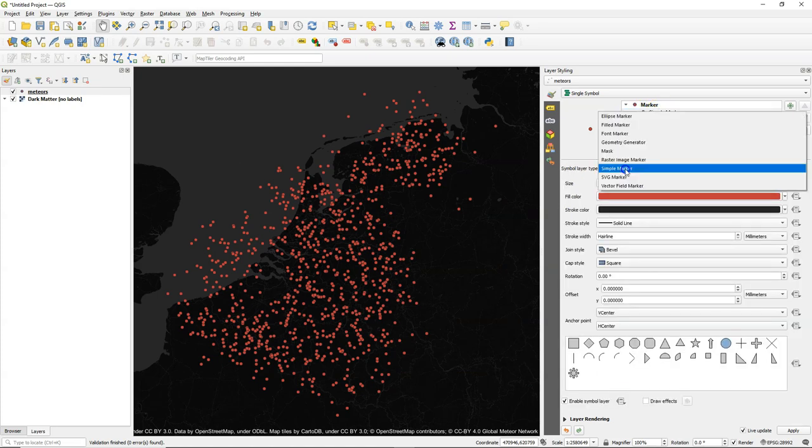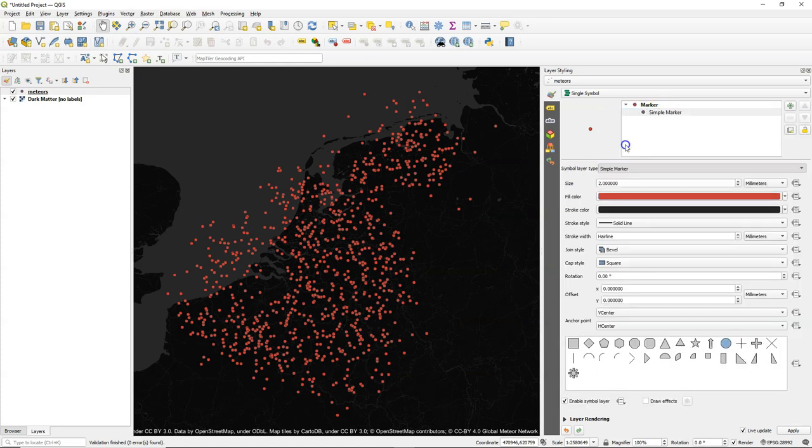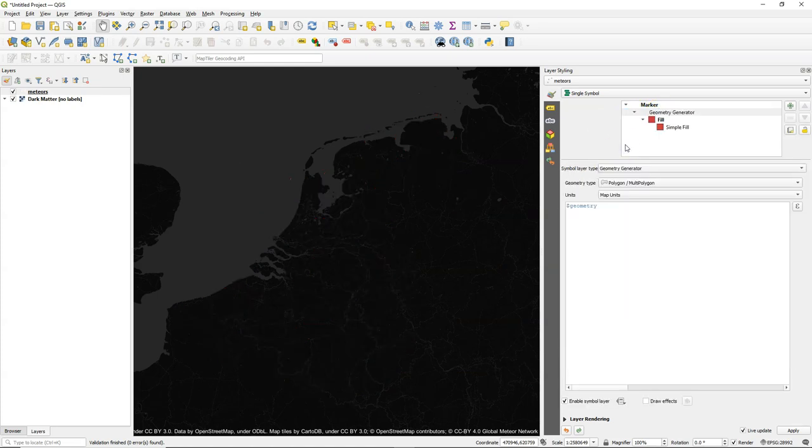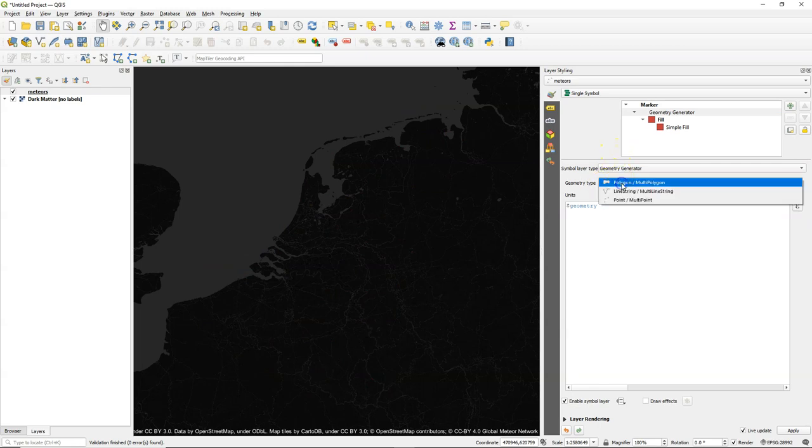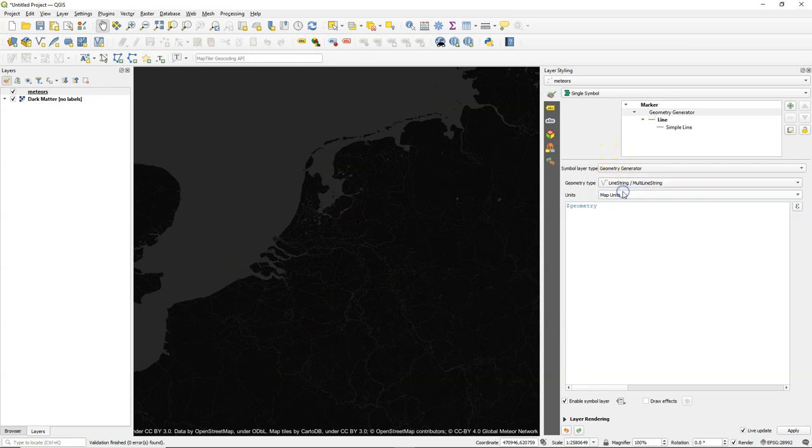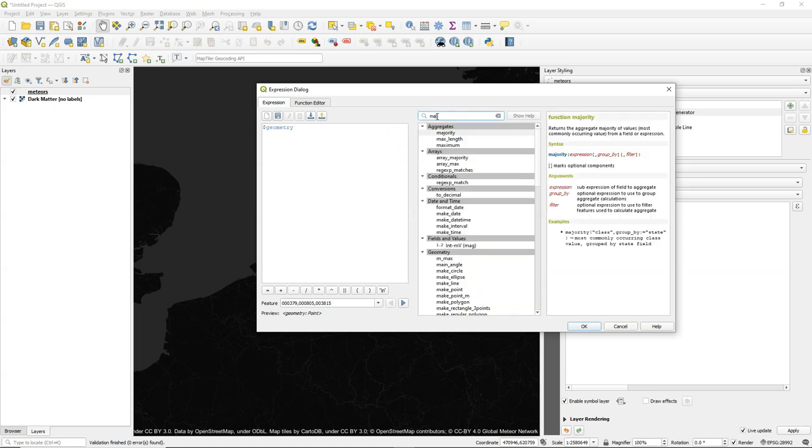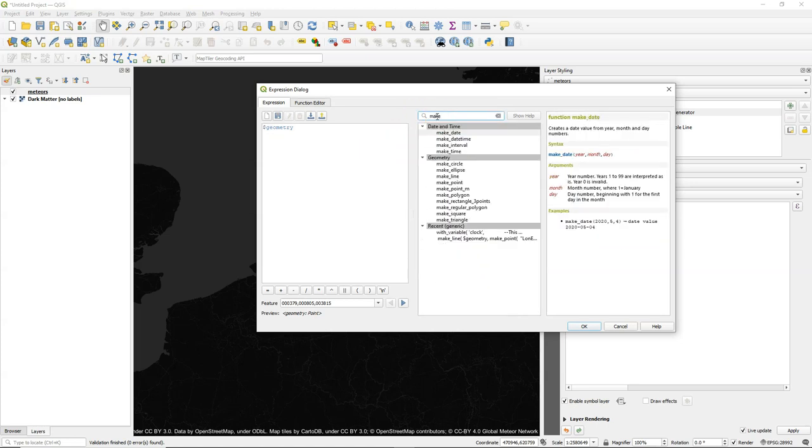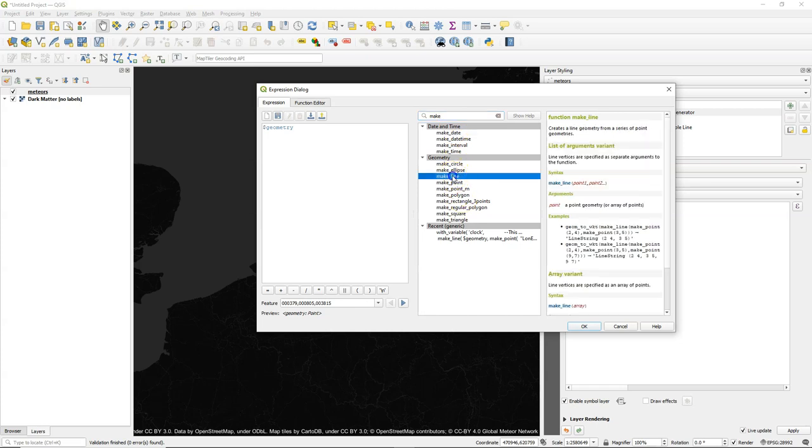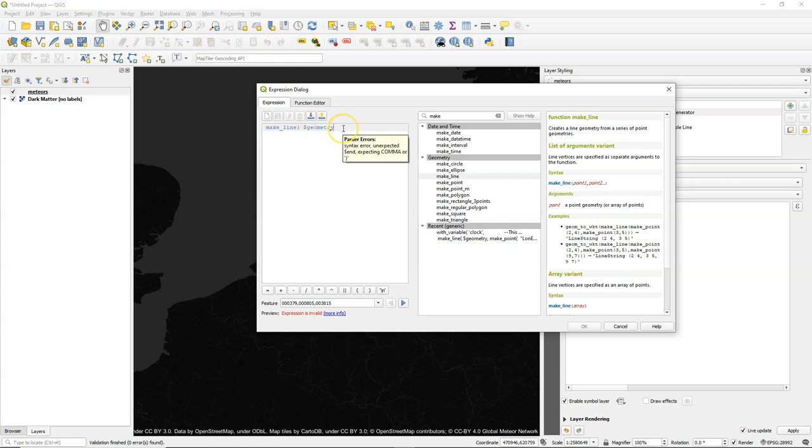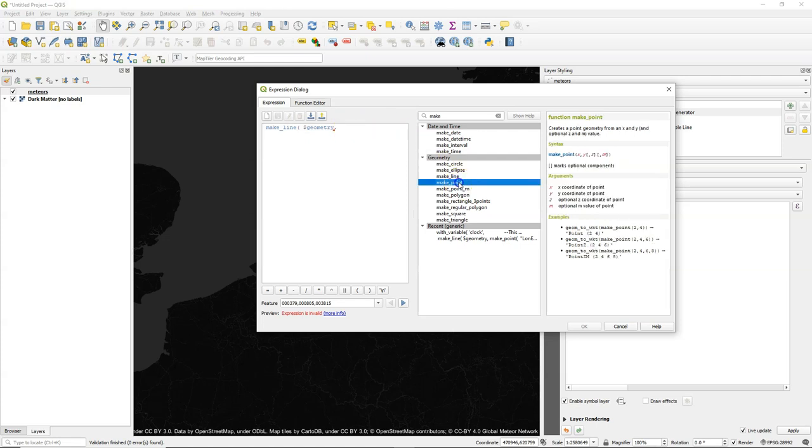Click on simple marker and I change this now to geometry generator. And we can now generate a line. So indicate here that the geometry type is line string or multi-line string. And then I'm going to edit this expression here. And if you search for the make functions, then you see there are different types and we can make a line. So we use the make line function and it basically needs coordinates on the line. Our first coordinate is the geometry itself, the point. When we import it, we use the beginning coordinate.